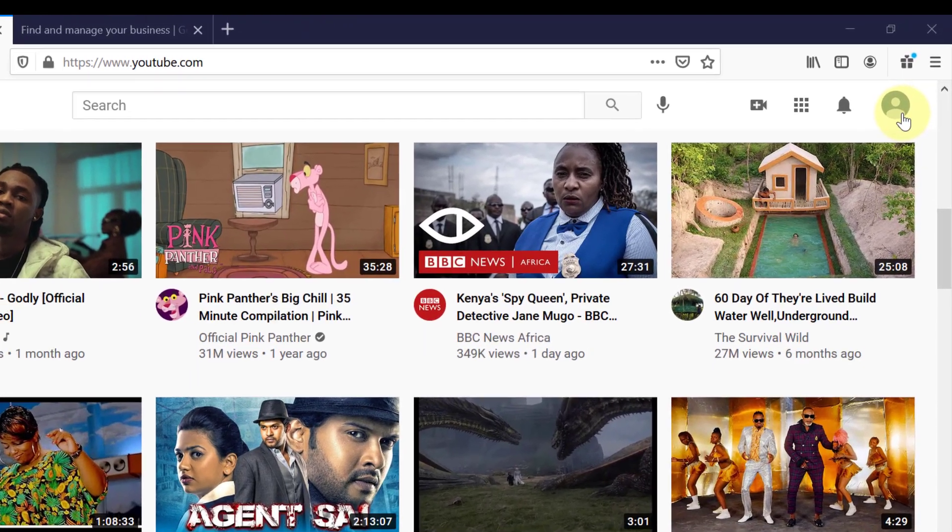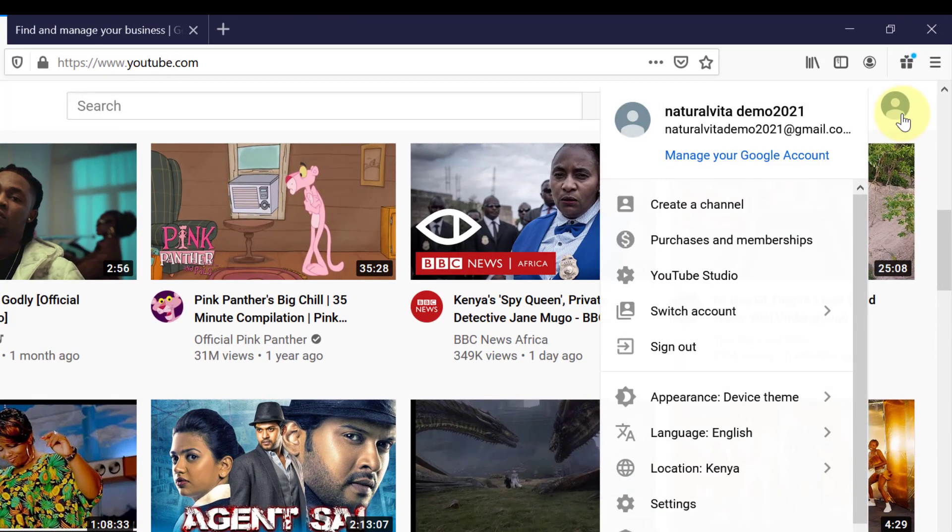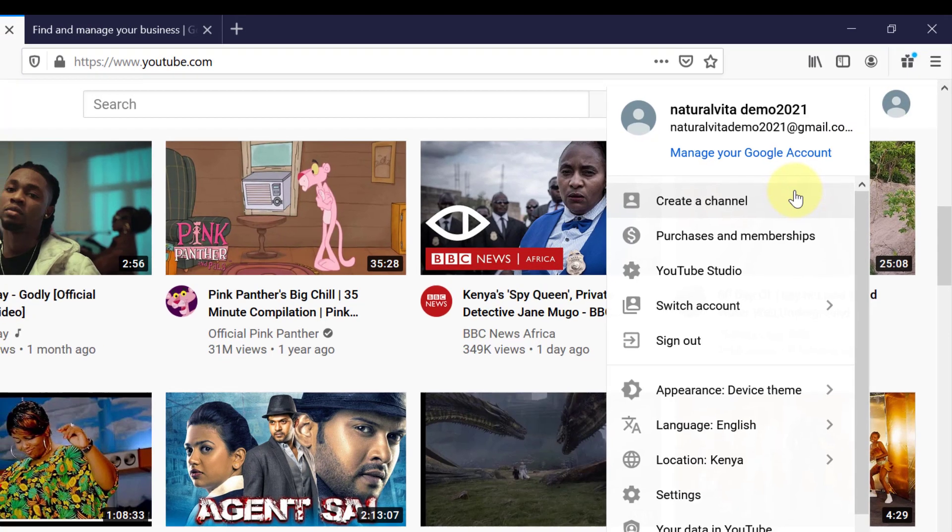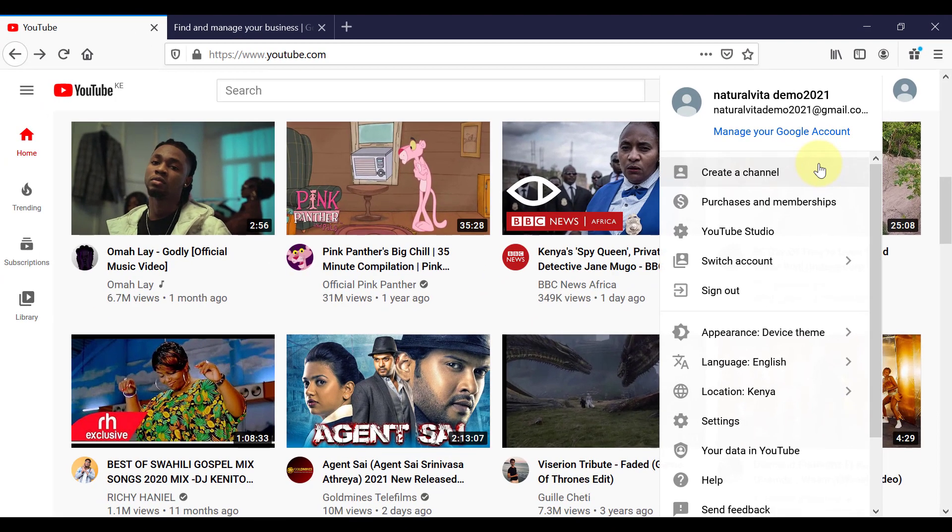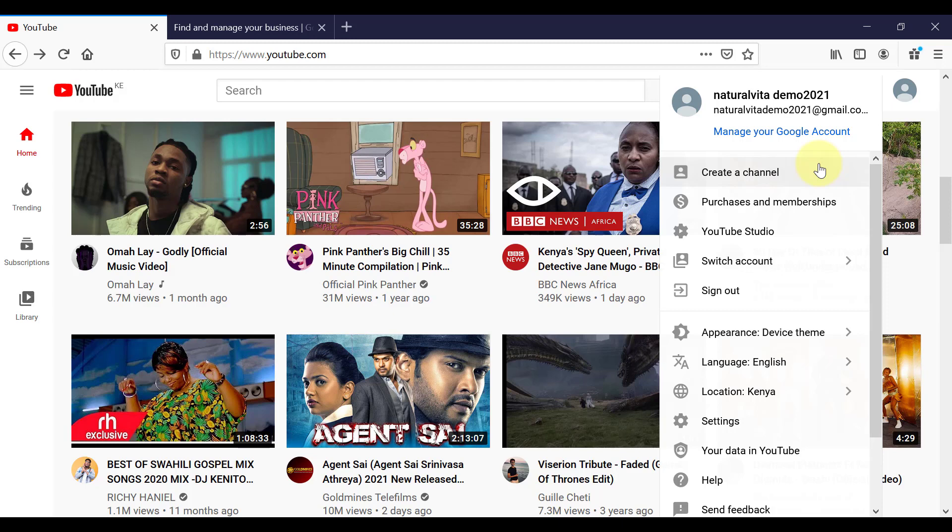So on this page, you can come up to the top right hand corner to your little profile picture. And if you don't have a channel yet, so this is your first time logging in, you can click here to create a channel.